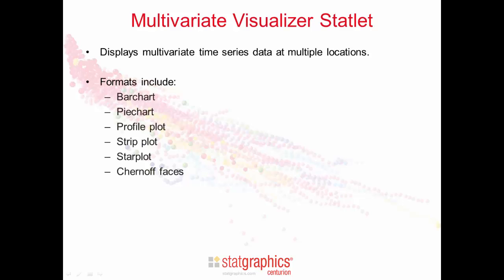The formats available include a bar chart, a pie chart, a profile plot, a strip plot, a star plot, and even Chernoff faces.